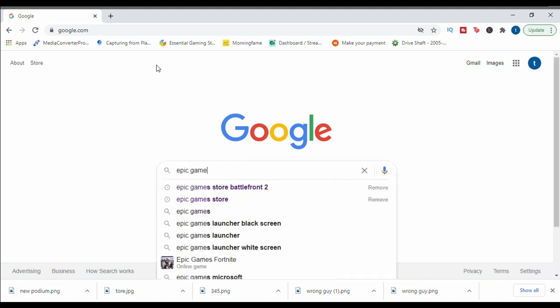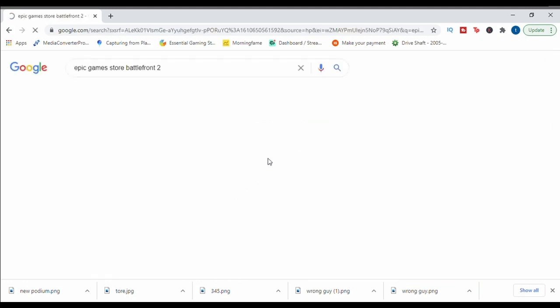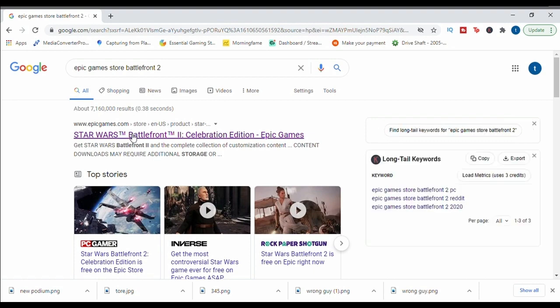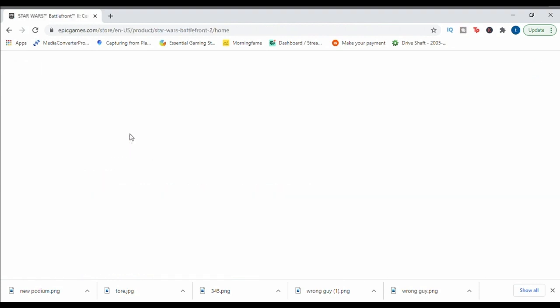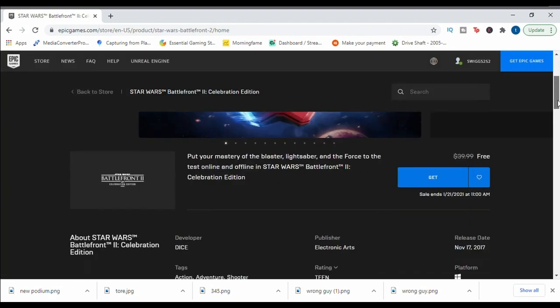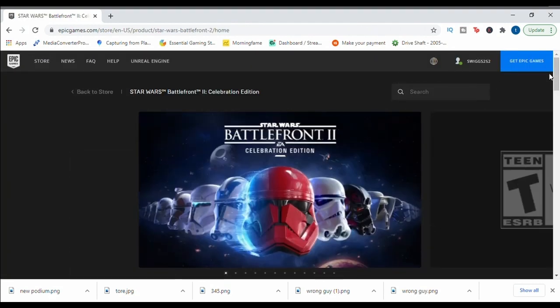You can go to any search engine, I like Google, type in the search bar Epic Games Store Battlefront 2. It's going to take you to the Epic Games link, or at least it should, just as you see from me.